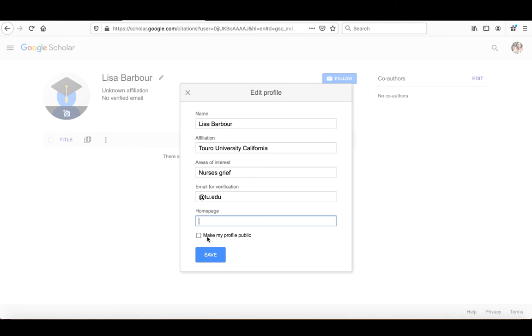And the key thing in all of this is you want to click make my profile public. And then when you're done all of that, you're just going to click on save.